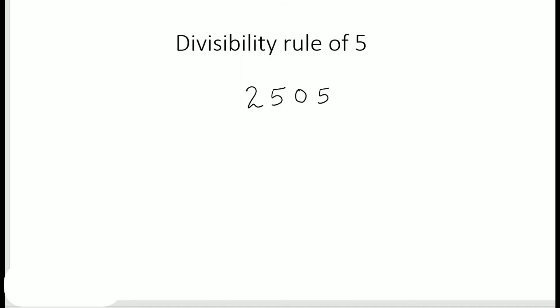If this is the number given and I want to find out whether it is divisible by 5 or not, I again have to check my ones place. Since there is a 5 here, then that means this number is divisible by 5.